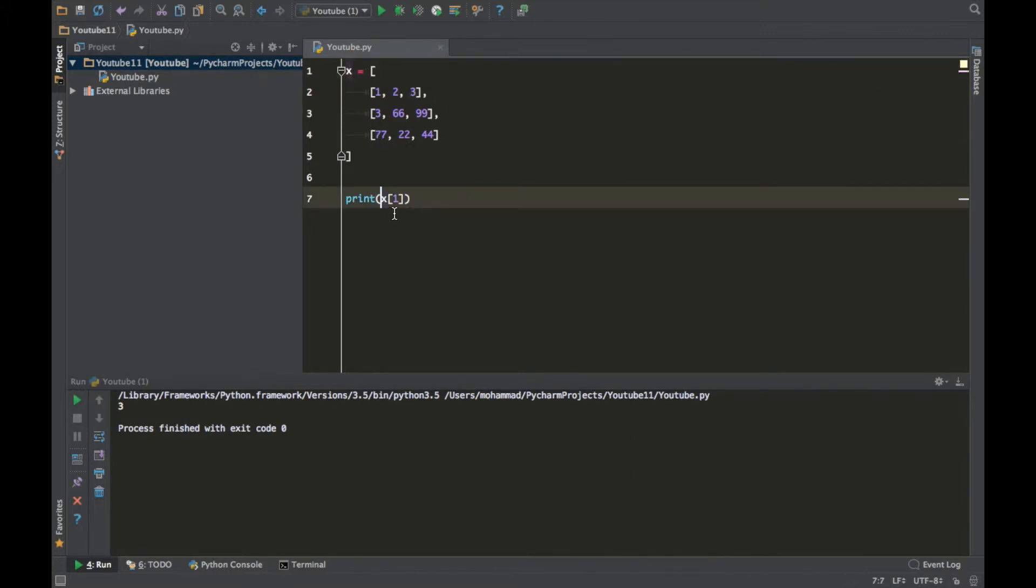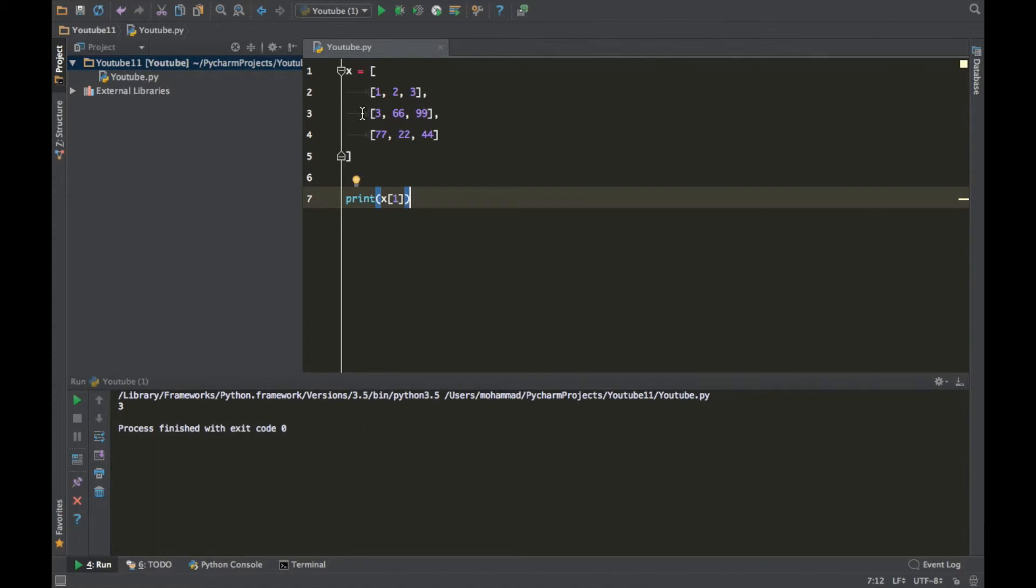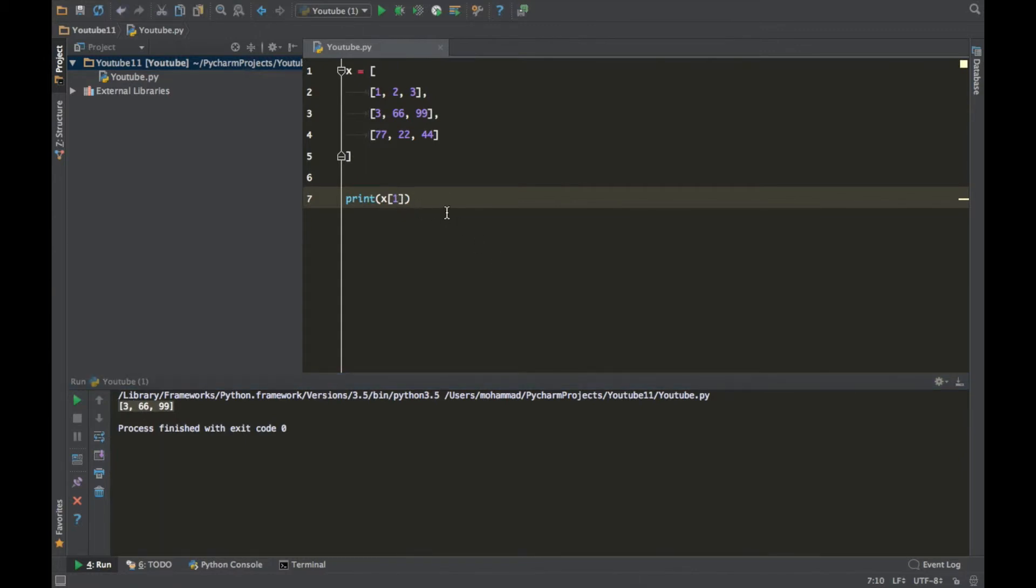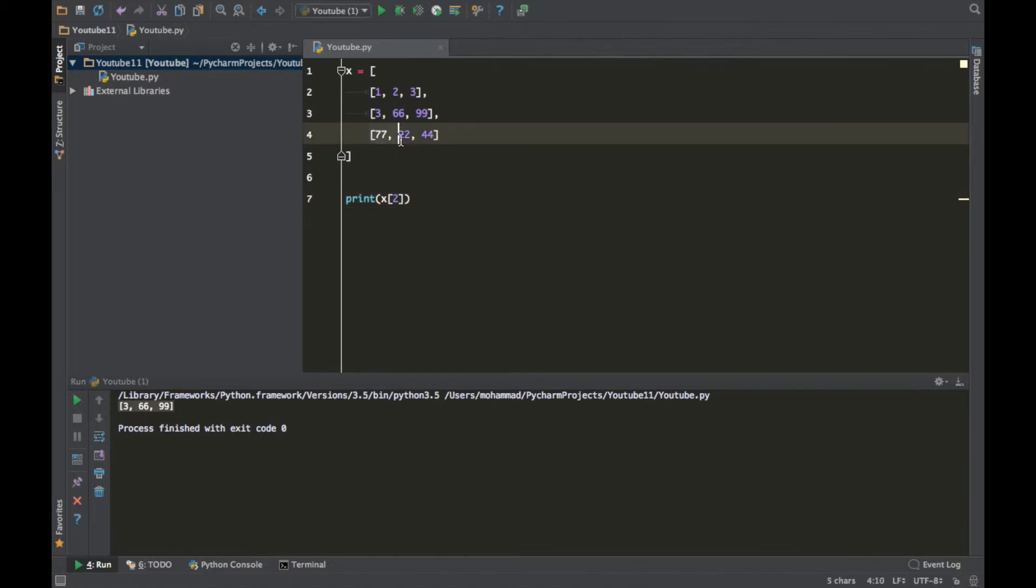So if we said X printout 1 it will print out this list right here. So if you run it, and if we print 2, 0 1 2, so it should print this list right here as you can see.